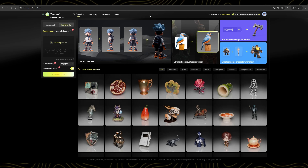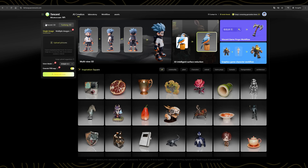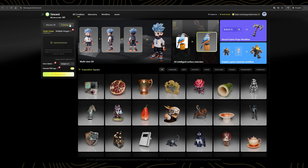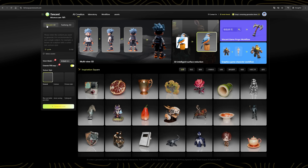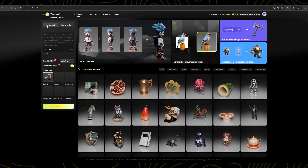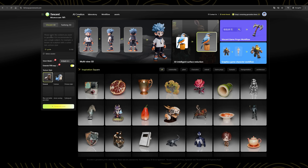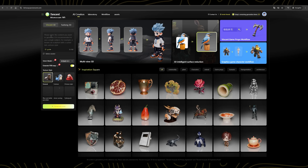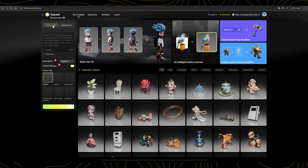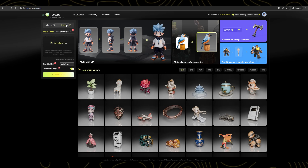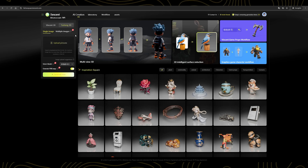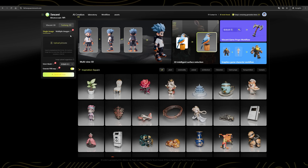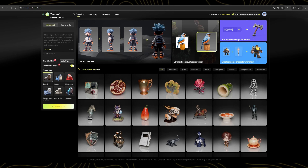The two services you can use here are Vinson 3D and Tusheng 3D. Vinson 3D is a text-to-3D mesh service, while Tusheng 3D converts images to 3D meshes. Let's give both a try.